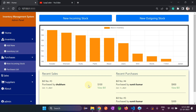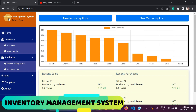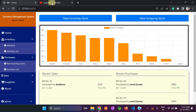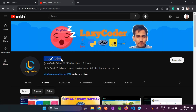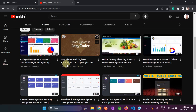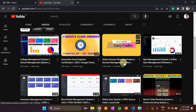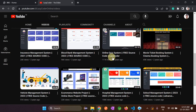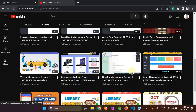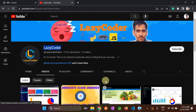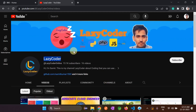Hello coders, I am back with another project — an Inventory Management System. This is my channel, Lazy Coder, where I have uploaded multiple projects like College Management System, Online Grocery Shopping, Blood Bank Management, Online Case System, Hospital Management, School Management, and many more. You can check them out on my channel. Please subscribe so it will motivate me to upload more projects.